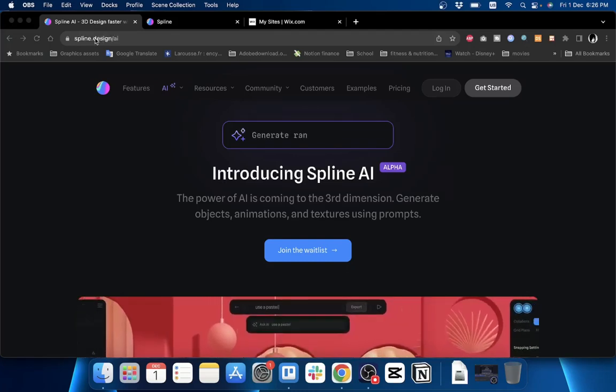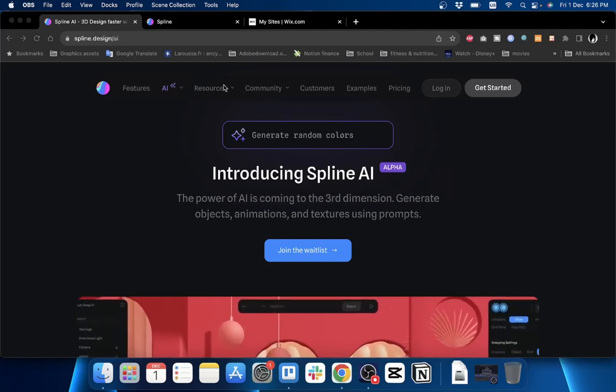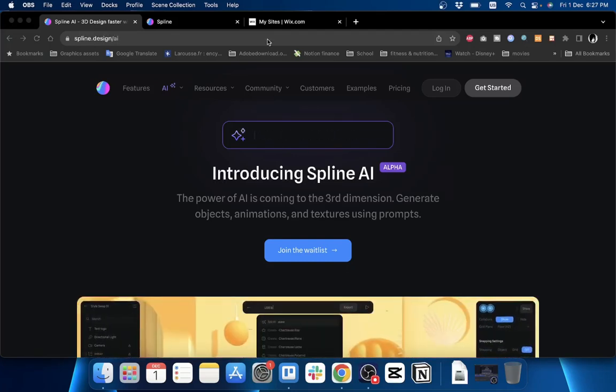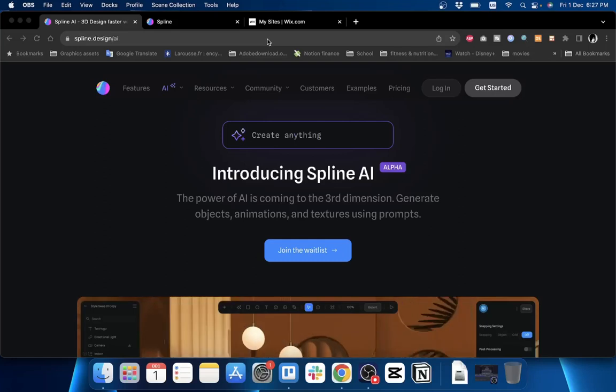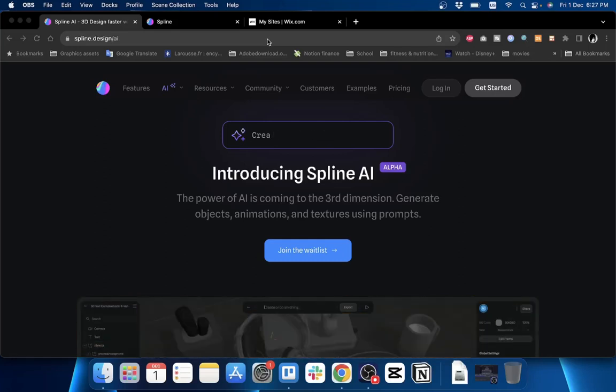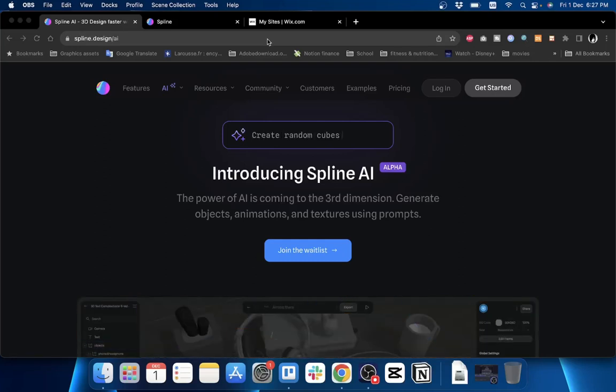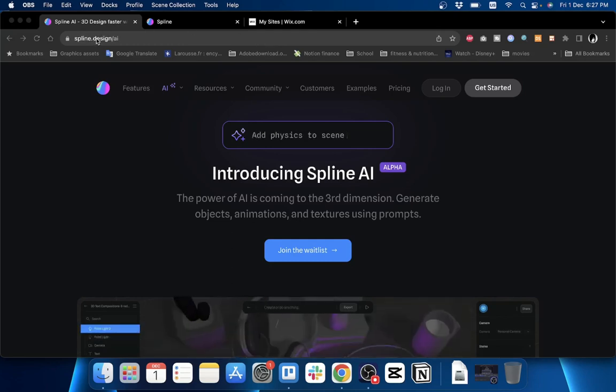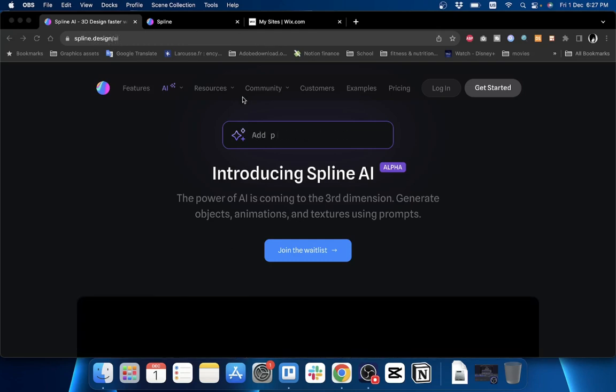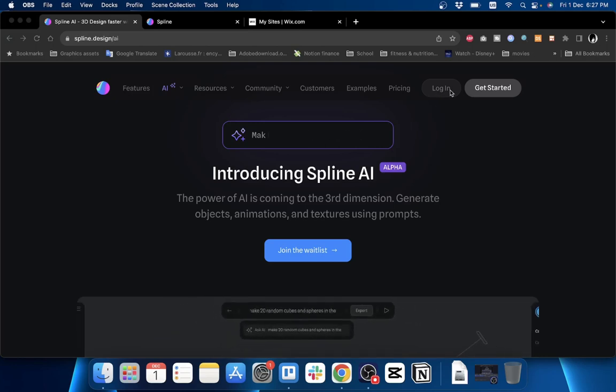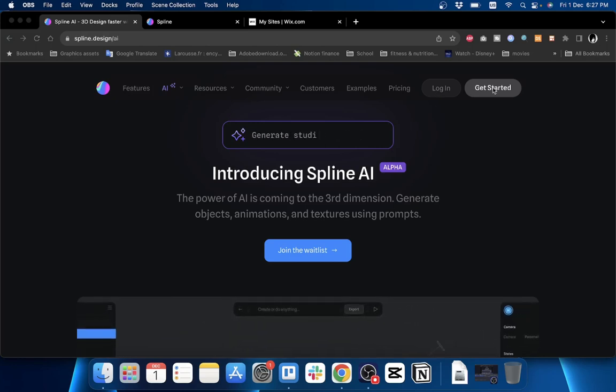To do so you'll need to head to the Spline Design website or the Spline platform, which is a pretty cool and powerful platform that allows you to create 3D models without coding. You need to go to spline.design/ai. If you have an account, log in or click on Get Started to create a new account.